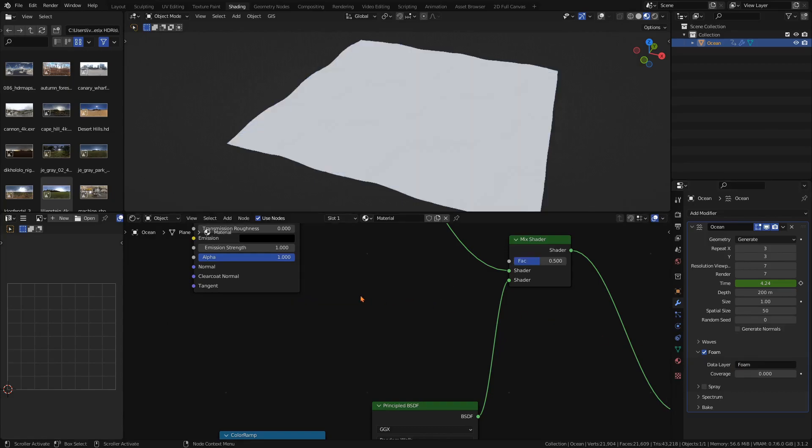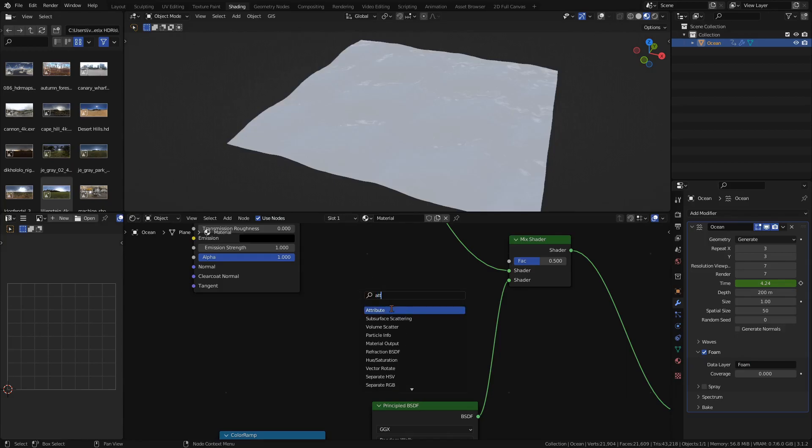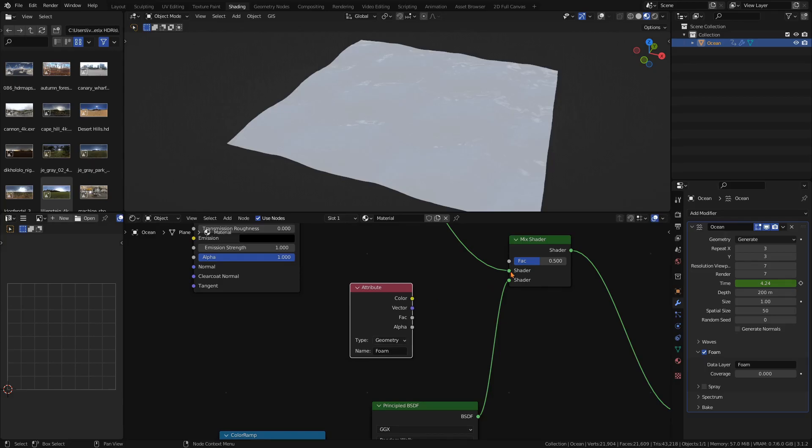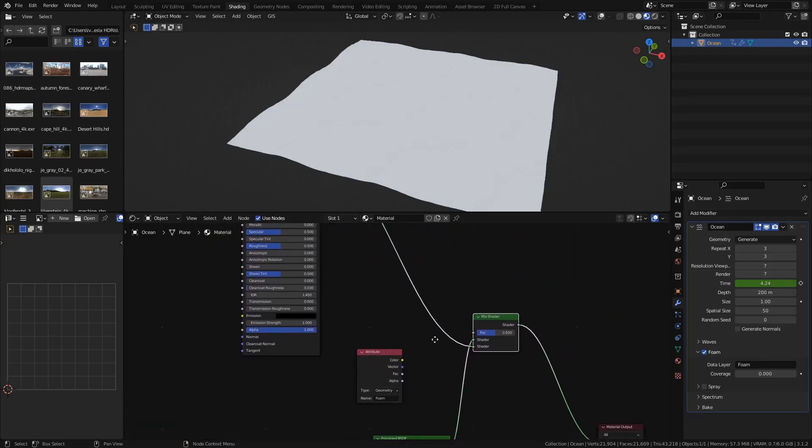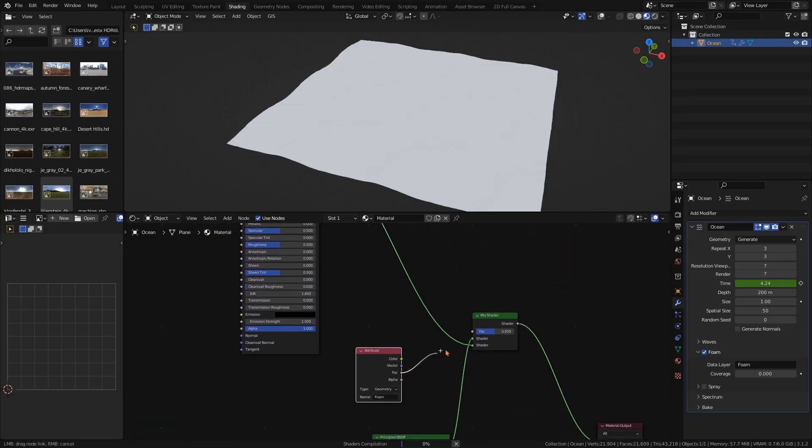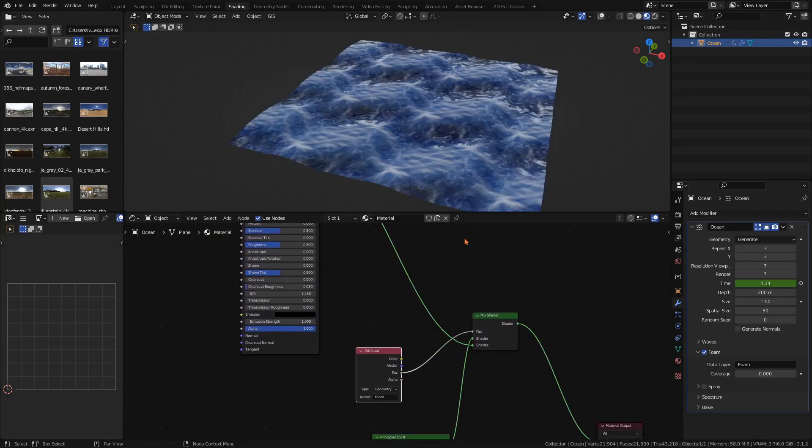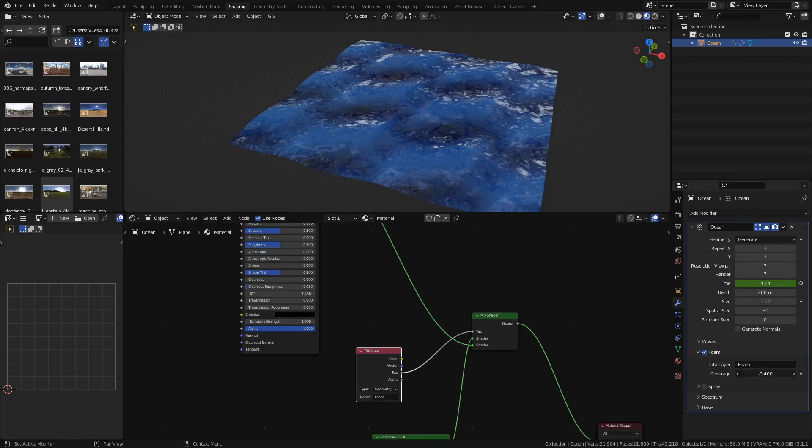The name is case sensitive so pay attention to that. Now that the ocean modifier has generated the foam, we just need to use it. Add an attribute node and enter the name you've just given your foam. Then use the factor in the mix shader node and you've got yourself an ocean with foam. To control the amount of foam, simply adjust the coverage amount in the modifier.